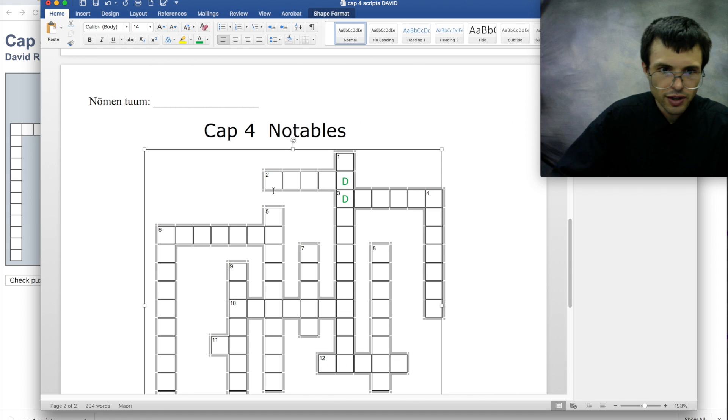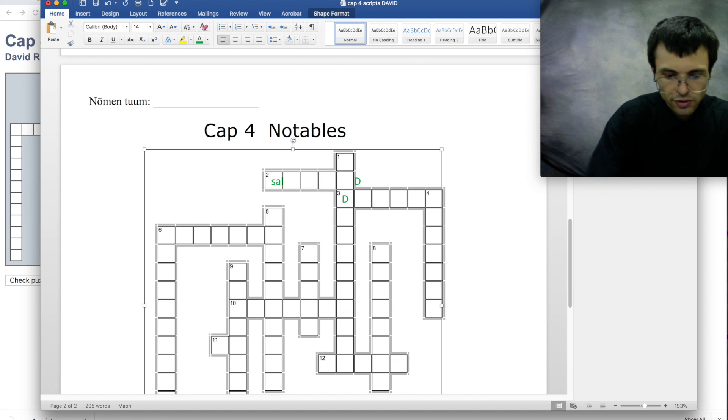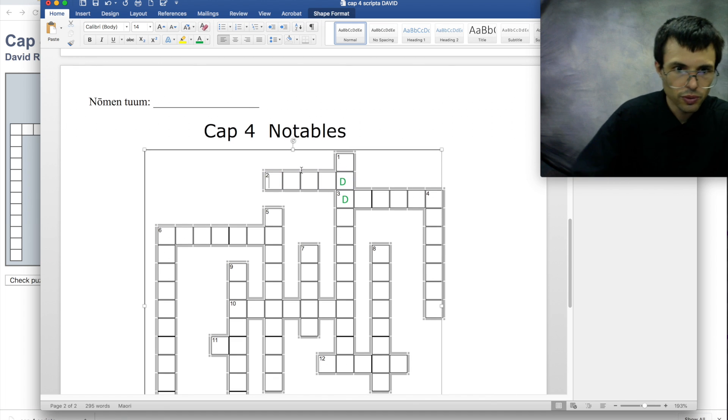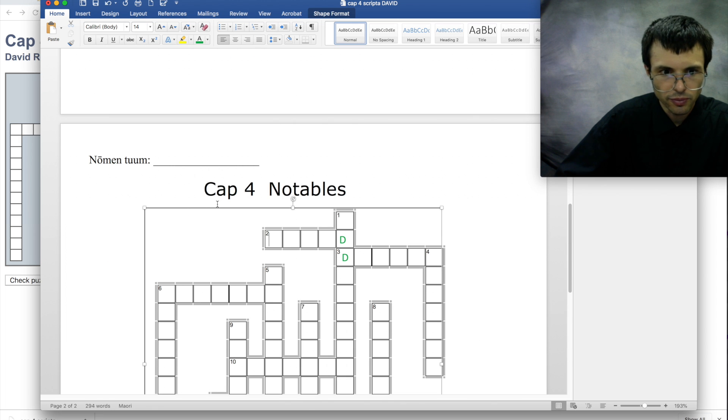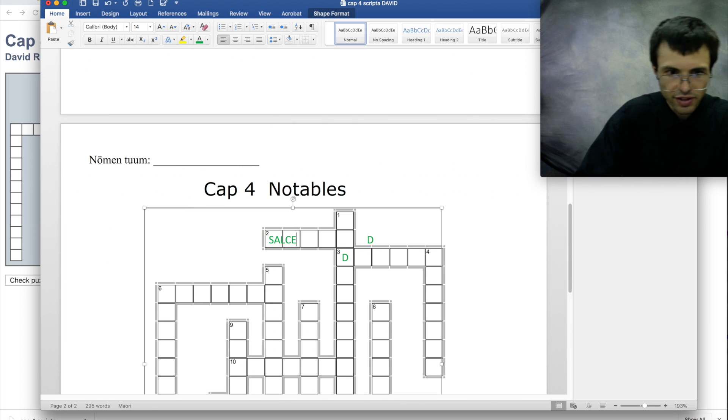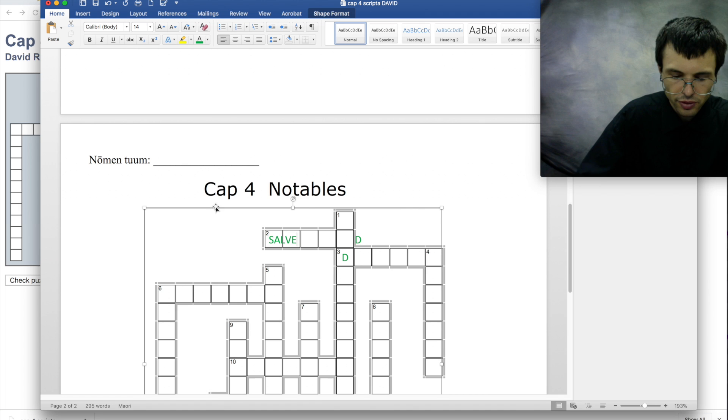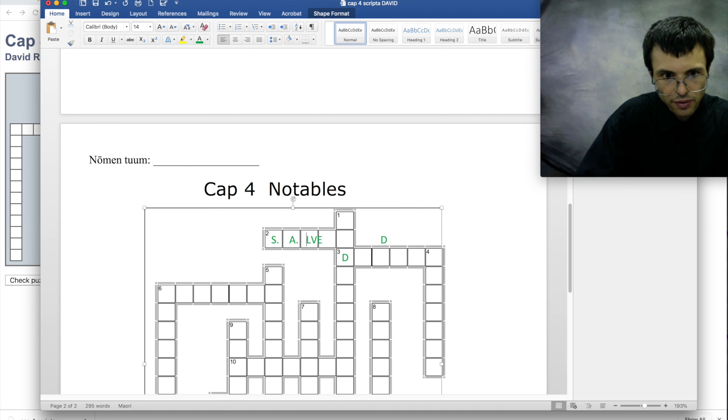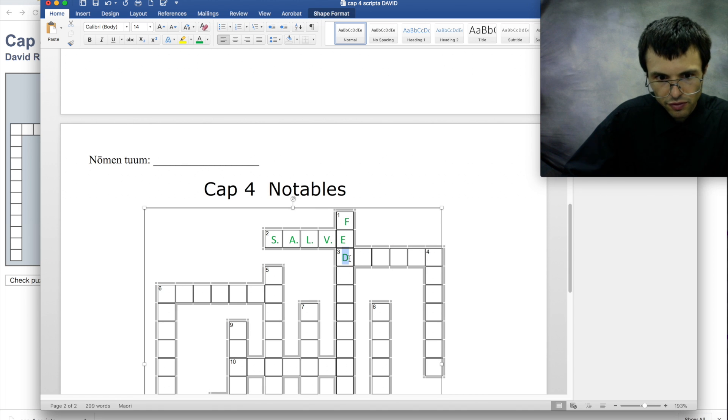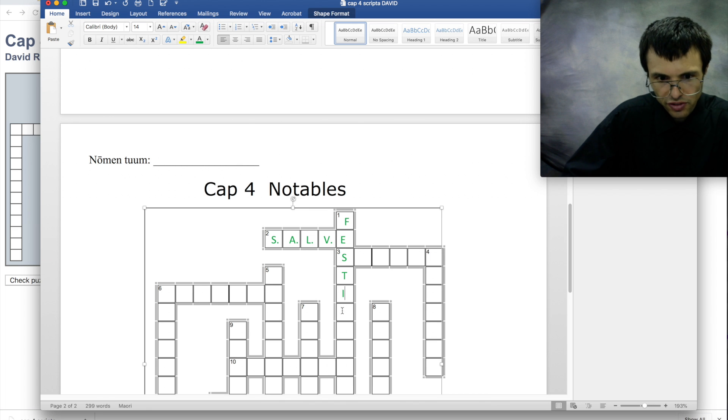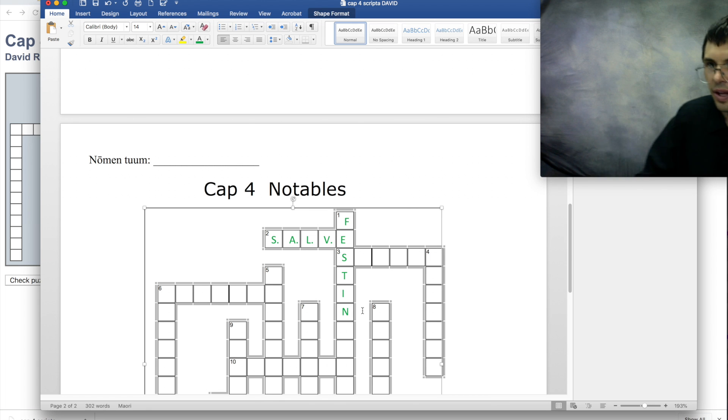Okay, so now you can just type in your answers like here. So what's this? Two across is hello singular. Well hopefully you know that that is salve. And so you just type it in like that, and then hit the space bar to separate them out into the right boxes. Then you can also go down vertically like this. You know, just filling it in. Isn't that great.